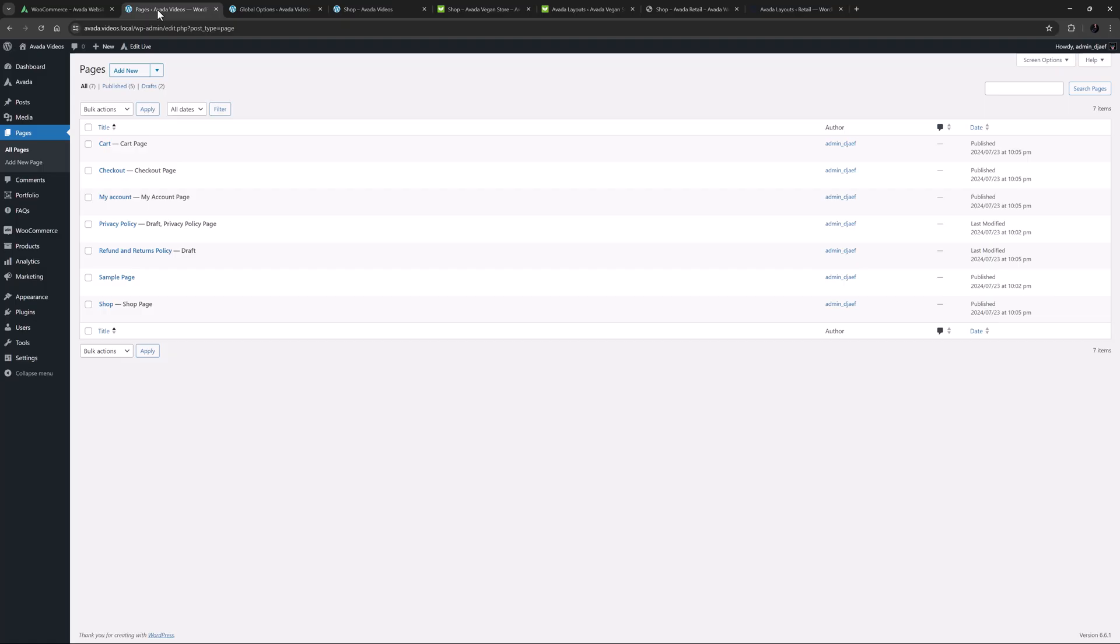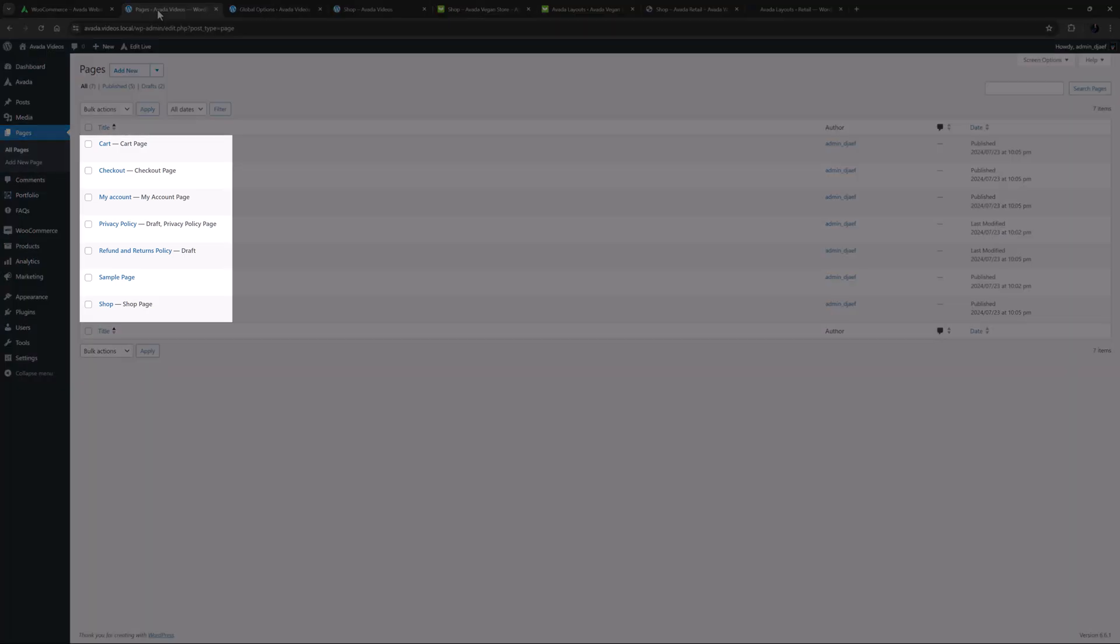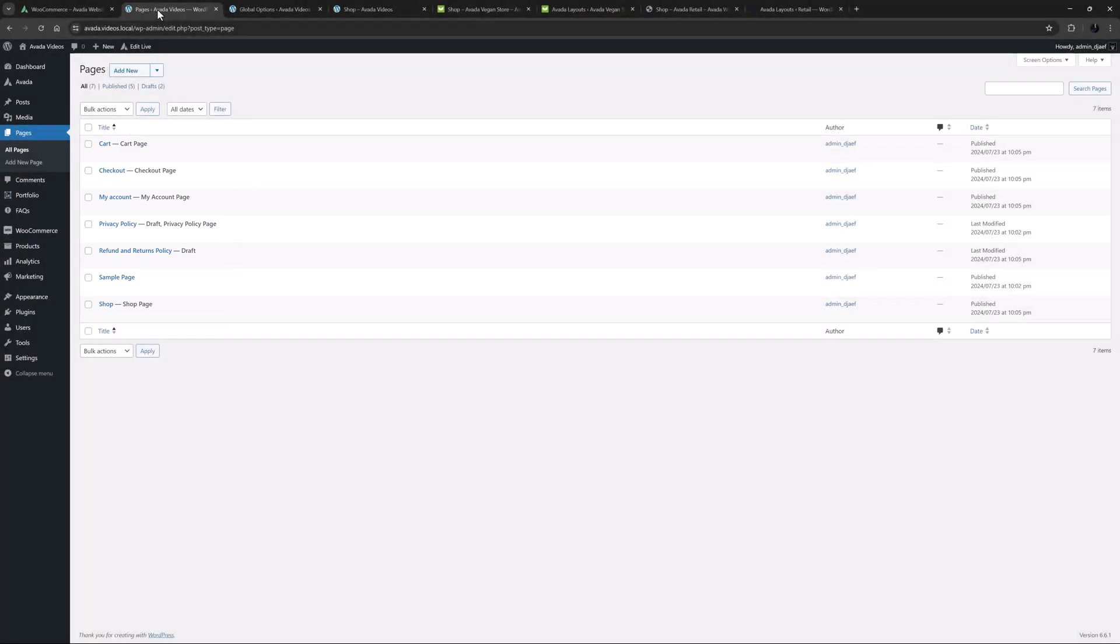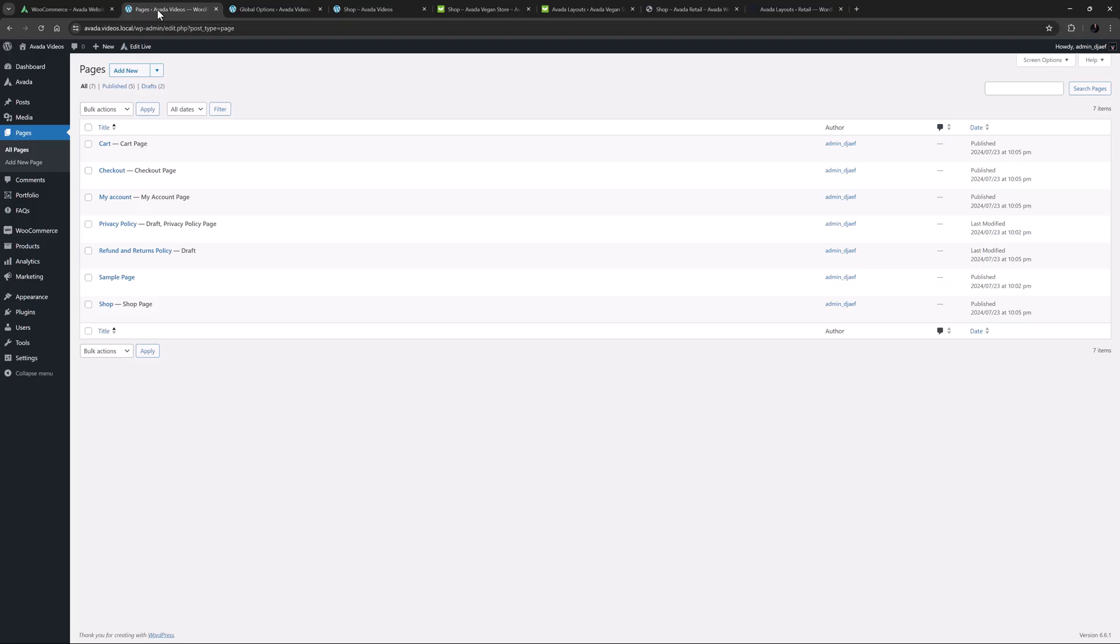When you first install WooCommerce, it creates a number of pages such as the shop, cart, checkout and my account pages, and assigns them as WooCommerce pages. Apart from the shop page, these pages are populated with shortcodes, so they display the right content. The shop page is a little different in that it loads a shop loop to display the products. This approach gives you basic functionality with WooCommerce, but only limited control with design.